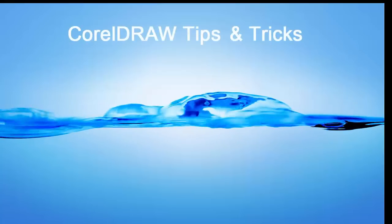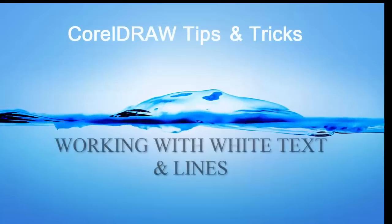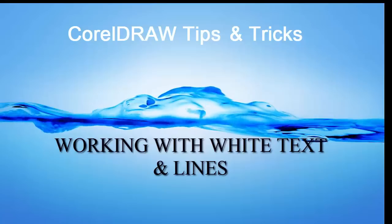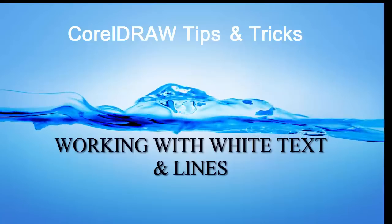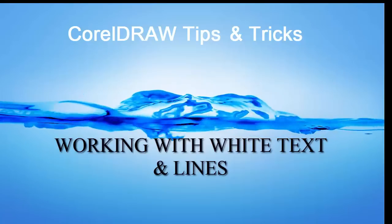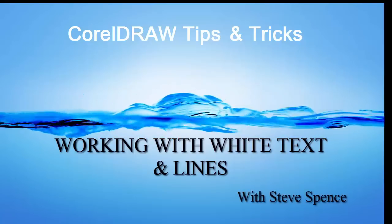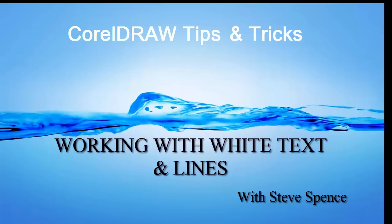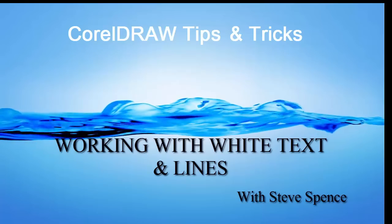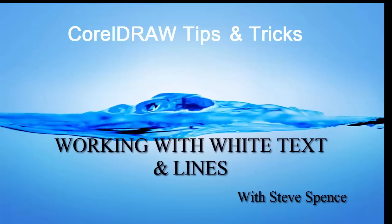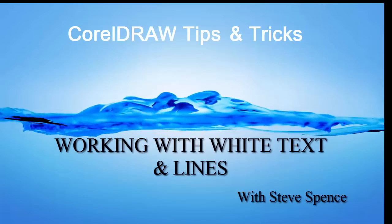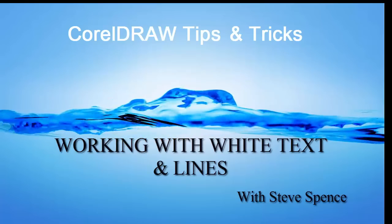CorelDraw tips and tricks. Today's session: working with white text and lines with Steve Spence, brought to you by Cundee Systems.